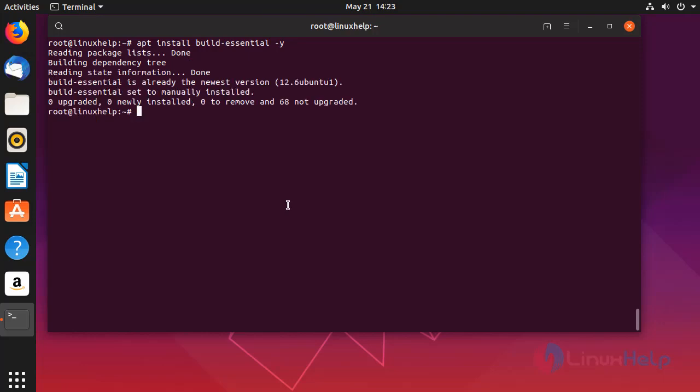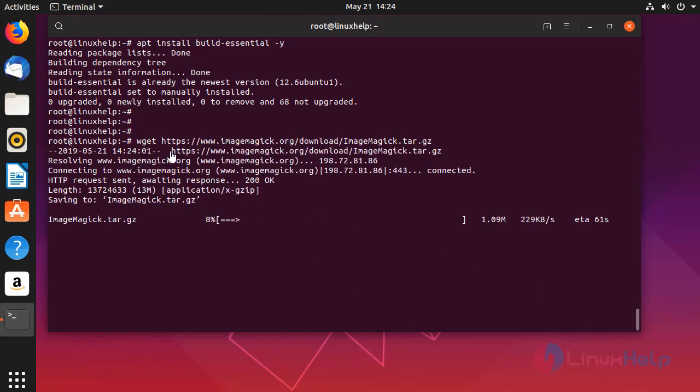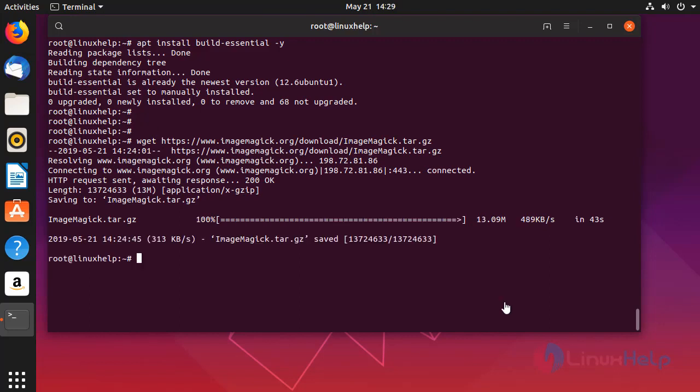Now I am just going to download the ImageMagick. So copy this link to download the ImageMagick. Now we have successfully downloaded the ImageMagick.